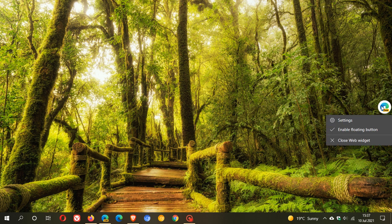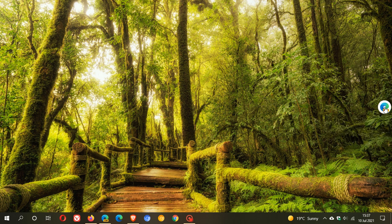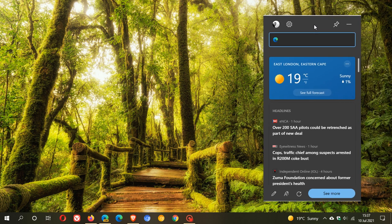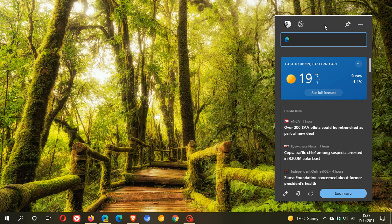You have some options here - settings, you can close the widget, disable or enable floating widget. If you want your web widget back, you just click on the widget and it pops back. You have a couple of options here.